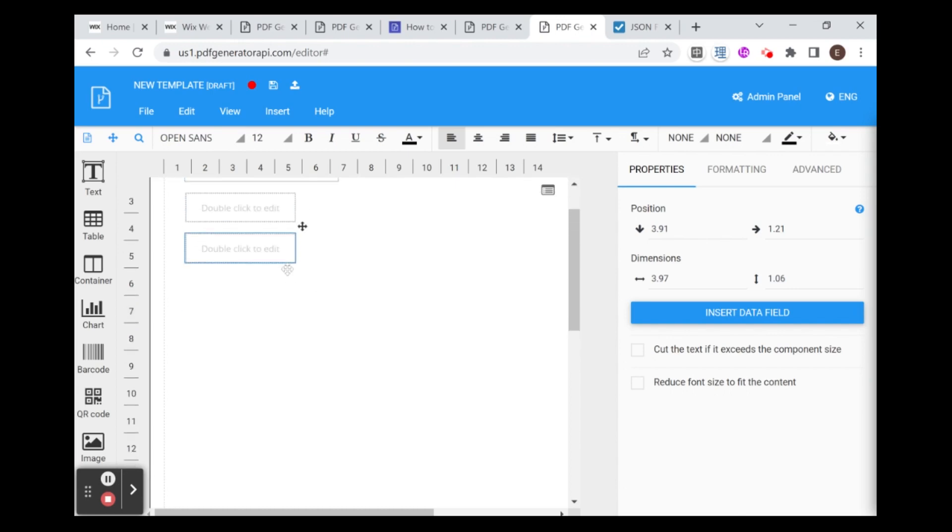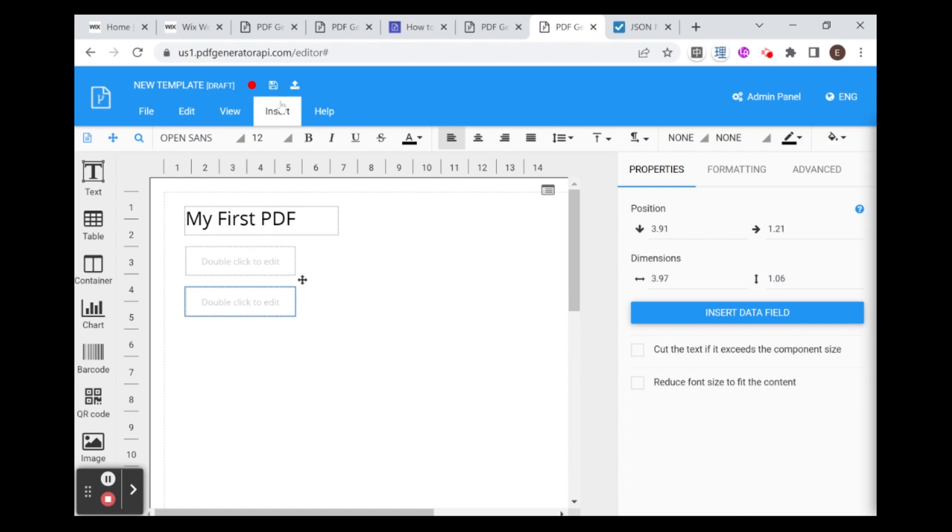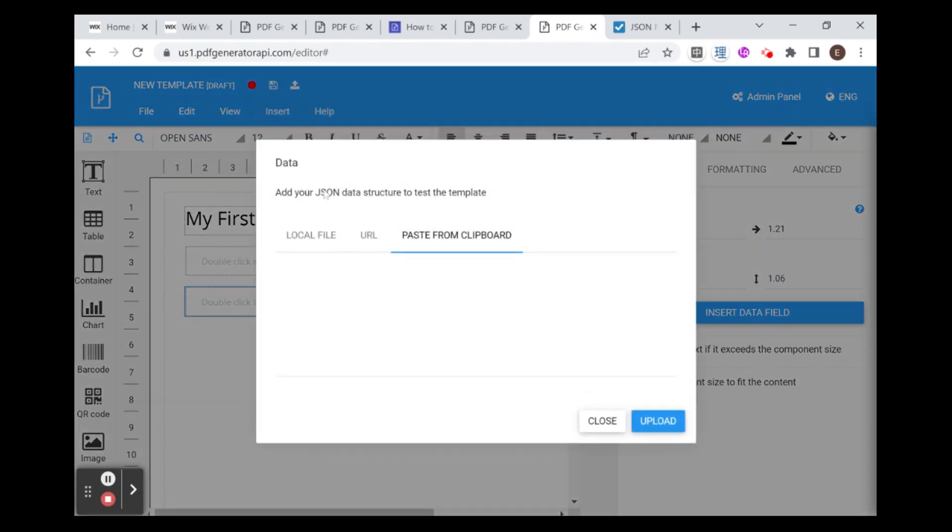And in order to do that, we have to insert data. And you click over here, insert, and then data. And we're given several options. We can either upload a file, URL, or paste from clipboard. But all three of these need to be in JSON data structure.